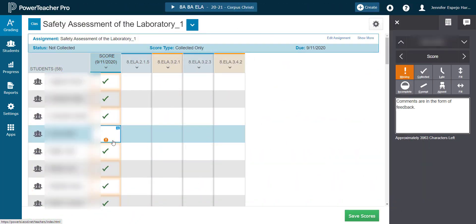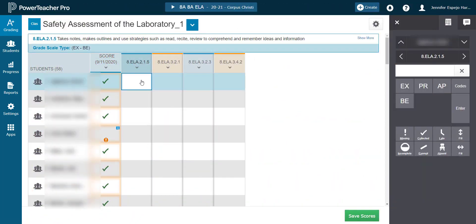To do that, you're going to click on the outcome cell and use the score inspector to click in a level of achievement, or you could type in the letters.